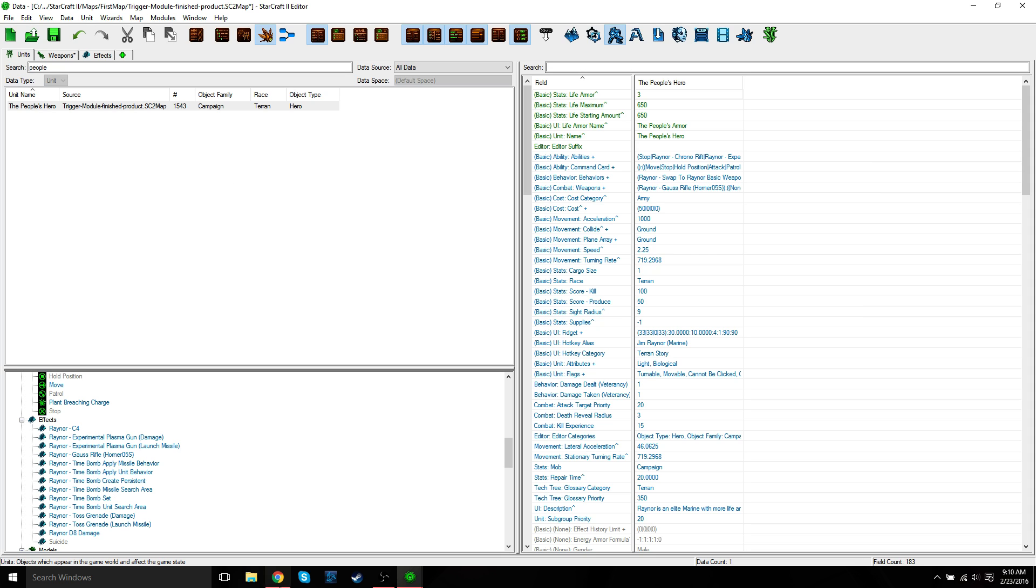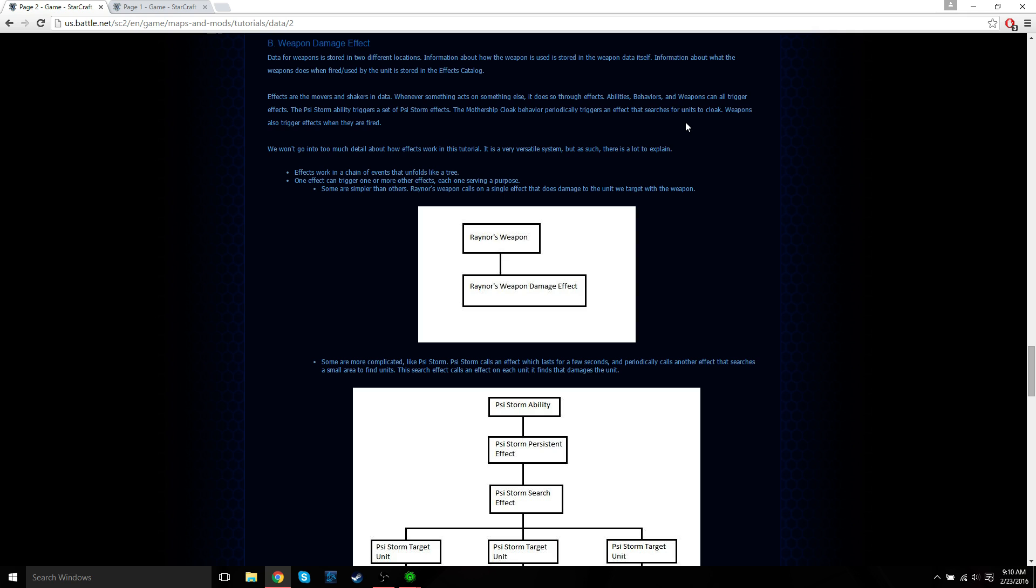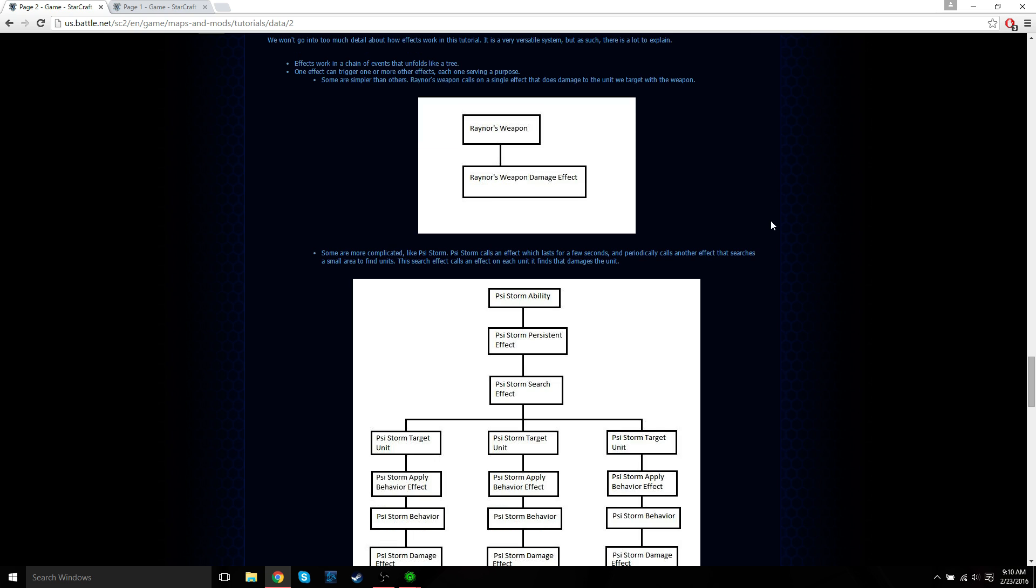For our hero unit, effects are the movers and shakers in data. Whenever something acts on something else, it does so through effects. Abilities, behaviors, and weapons can all trigger effects. For example, the Psi Storm ability triggers a set of Psi Storm effects. Another example is the Mothership's Cloak ability. This ability periodically triggers an effect that searches for units to cloak. Weapons can also trigger effects when they're fired. We're not going to go into too much detail about how effects work in this tutorial. It's a very versatile system, but as such, there's a lot to explain.